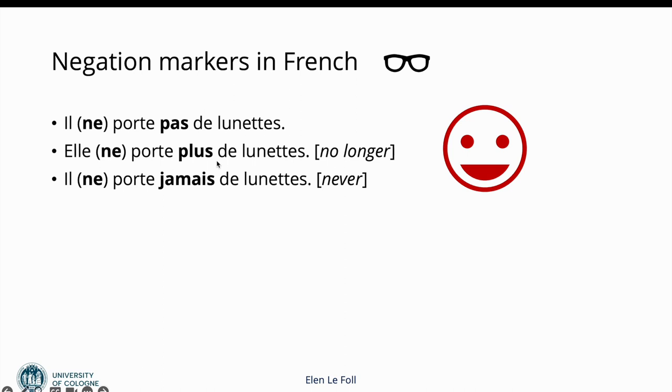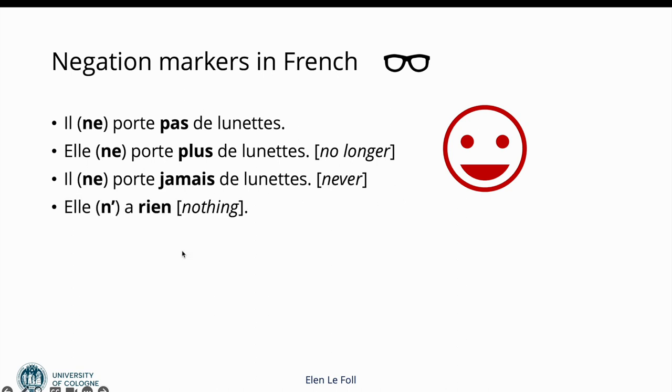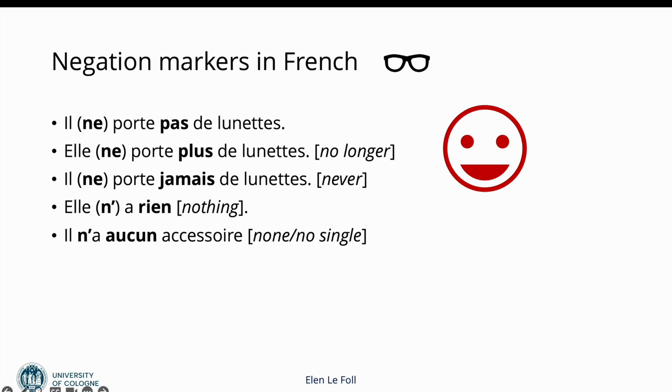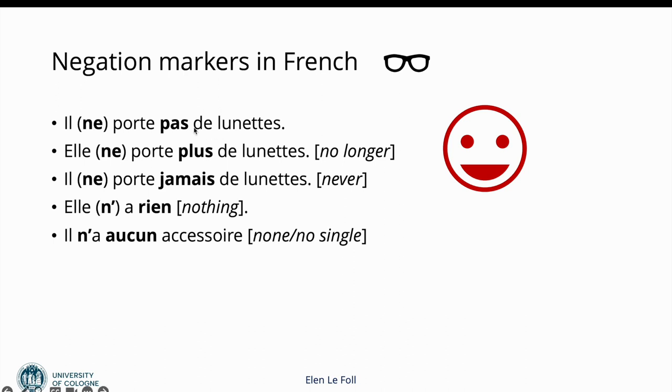We have other negators like jamais, which is used with the same syntax and means never, so il ne porte jamais de lunettes, he never wears glasses. We have also rien, which means nothing: elle n'a rien, she has nothing. Aucun, which also means none or no single. In this case, il n'a aucun accessoire, he has no accessory. Accessoire is masculine, which means that we have aucun as the masculine form here. But aucune would be the form with an extra e that we would use if this were a feminine noun. This is important for later. All of these other negators are invariable, so they don't have any other forms, they're not conjugated in any way. But aucun will need to match the noun phrase that follows.